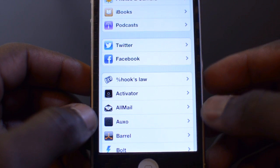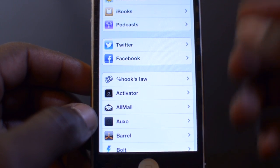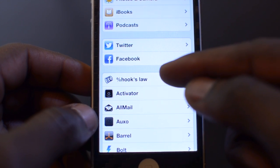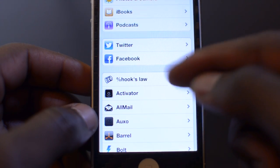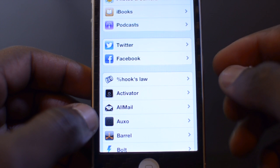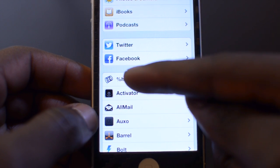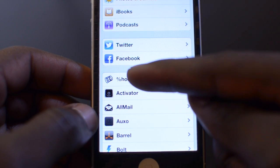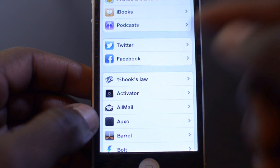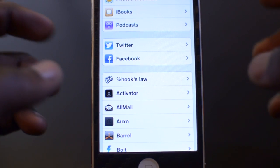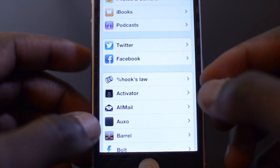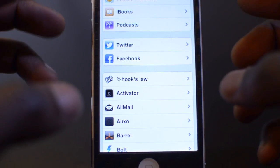The jailbreak tweak I'm talking about here is called Hook's Law — you can see it there where my finger is. If you're going to search it on Cydia, make sure you put that little percentage symbol next to it and include it when you search for it. What this does is allow everything to be a lot snappier and a lot quicker than the stock movement and transitions on iPhone.